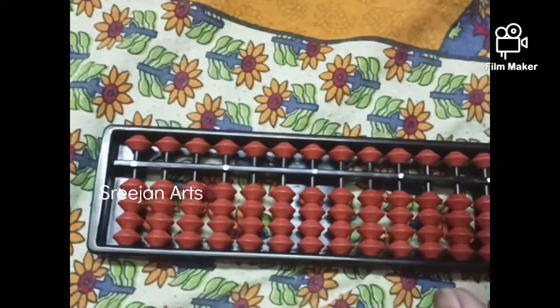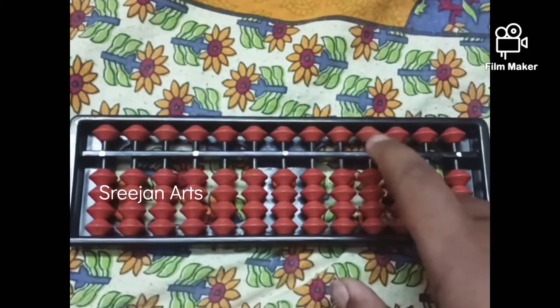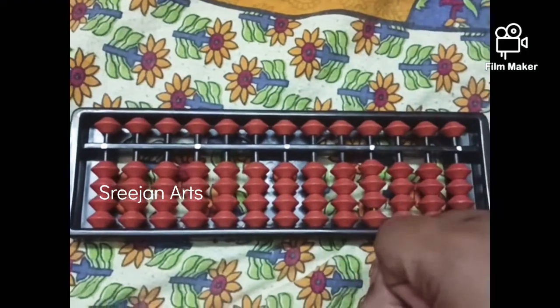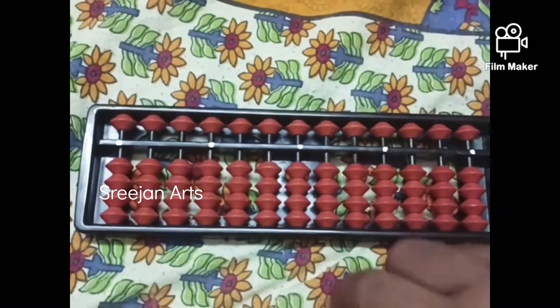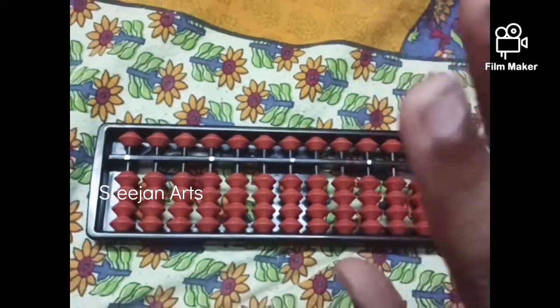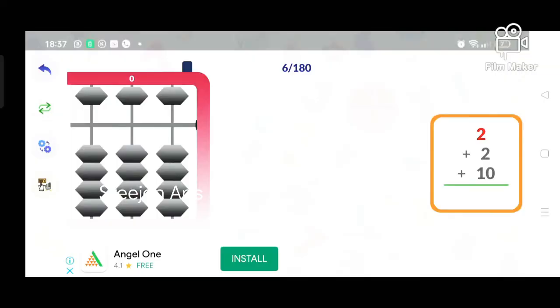Now I will show you addition. Tomorrow I will show you addition of Abacus. Let's start — addition of Abacus.